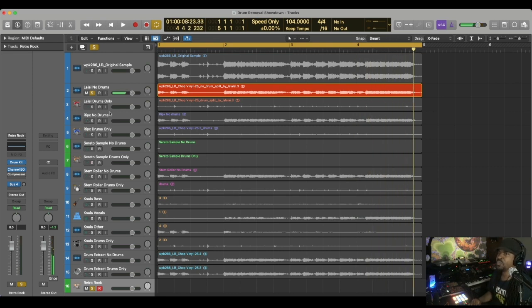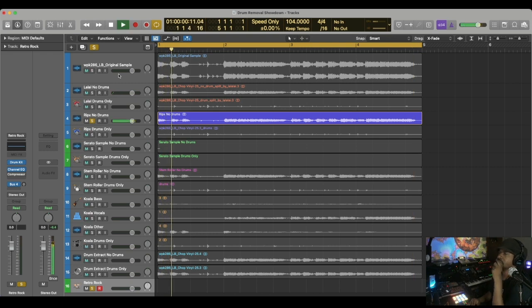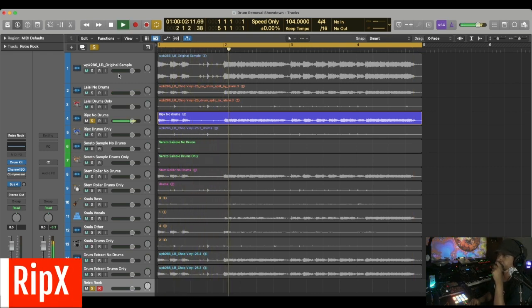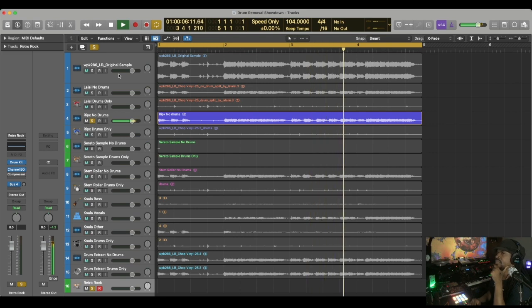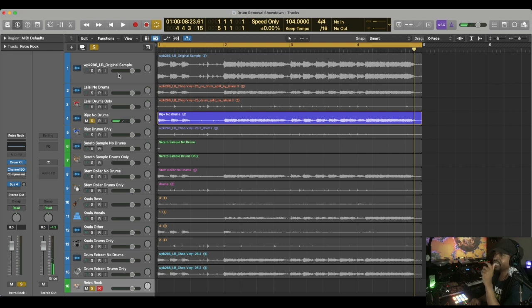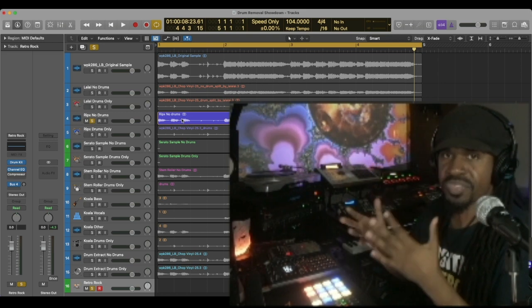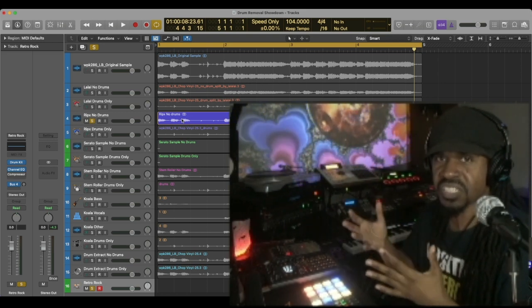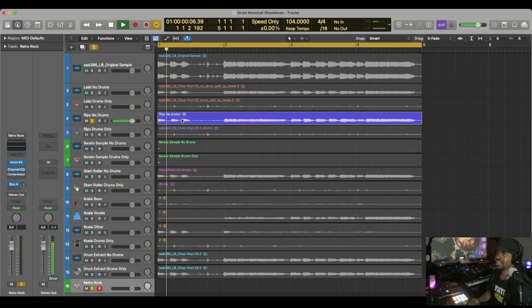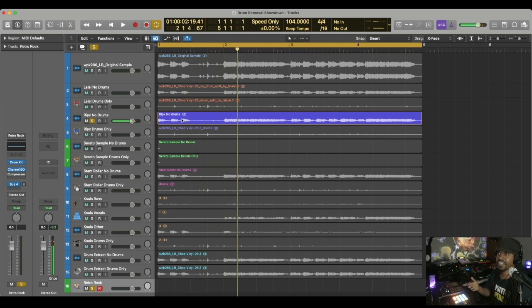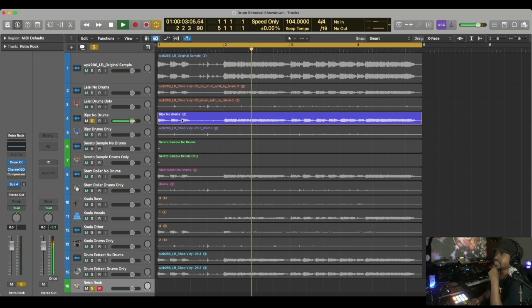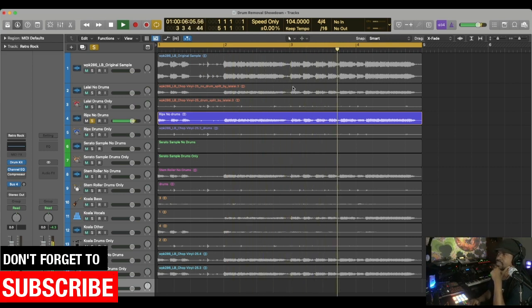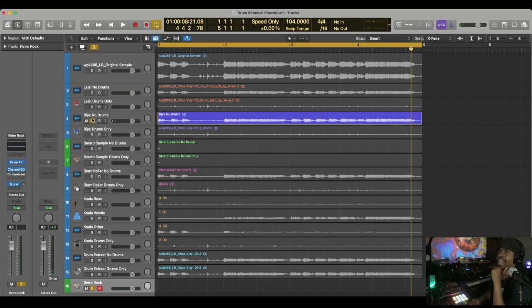Moving on to RipX, here we go. Now it's interesting because in this one, even though this is without the drums, I can still hear the bongos, which is still a rhythmic percussion instrument. That's RipX. Did y'all hear that? You don't hear any drums. I don't hear symbols or nothing.